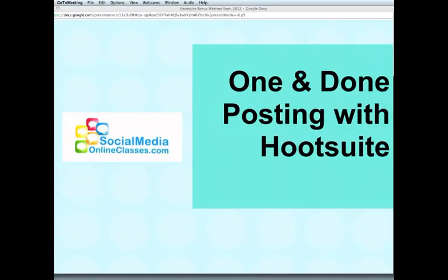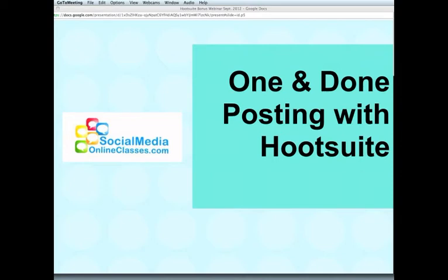Welcome everyone to today's bonus webinar, One and Done Posting with Hootsuite. This has been one of the most requested webinar topics at socialmediaonlineclasses.com. A lot of people want to know how they can use Hootsuite to better manage their time and do that one and done posting. I'll be covering that and more in today's webinar, which will be approximately one hour, maybe a little bit less.